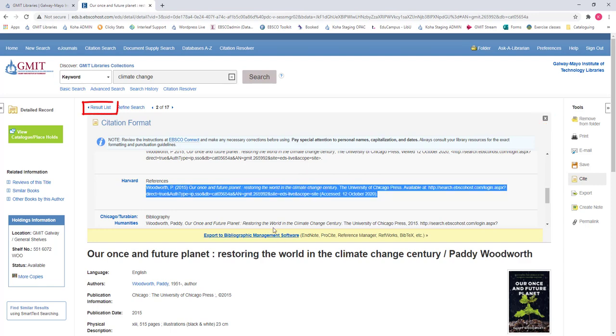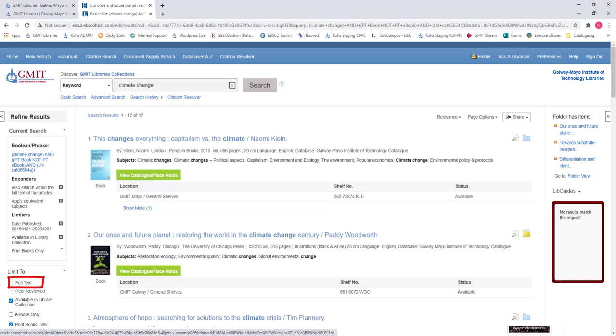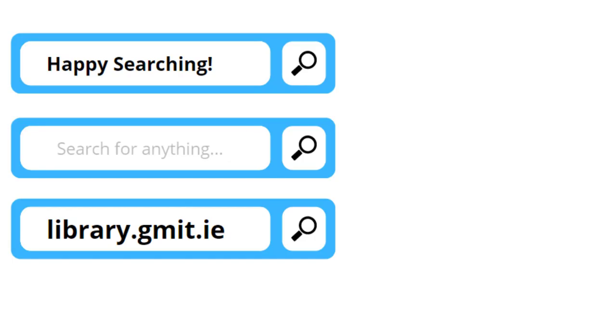A tip if you are not on campus limit your search results to full text then all the items in your results will be available to read online remotely from your own device. Happy searching!